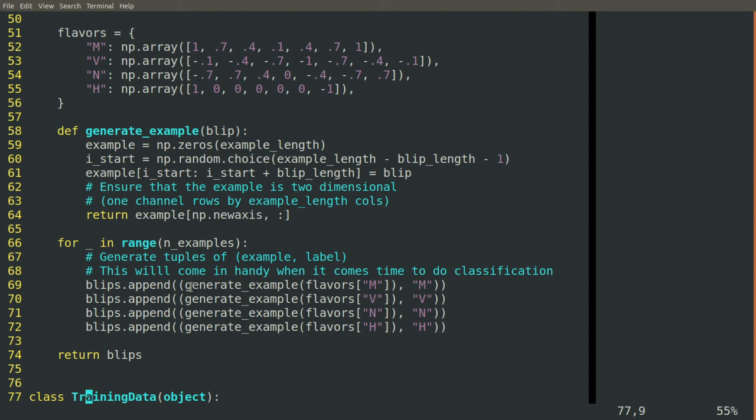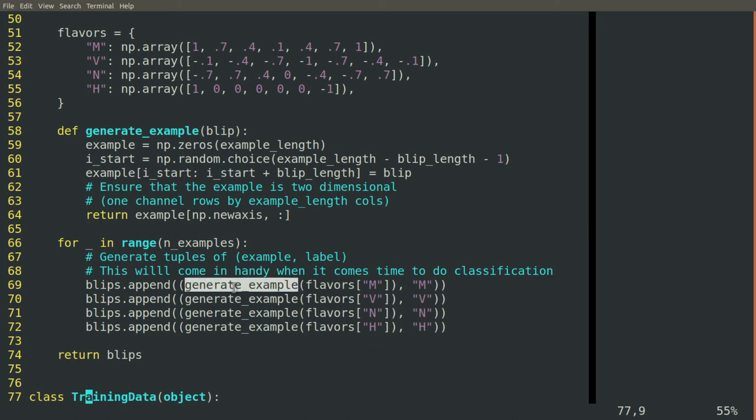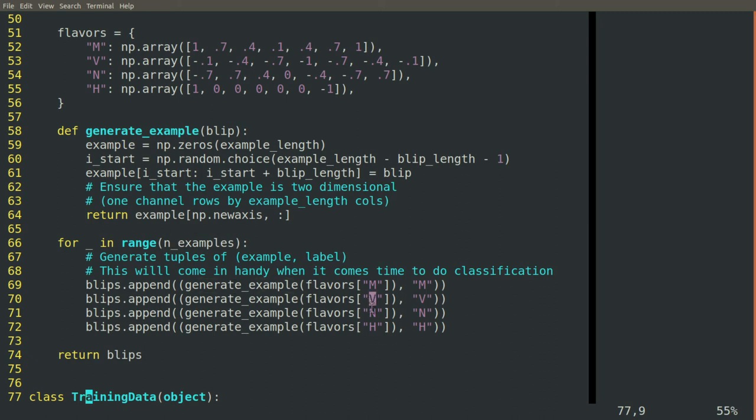Remember, channels are across rows and the signal is across columns. So this is a single channel signal. And then we set up for the number of examples of each flavor. We iterate through and generate one of each. An M, a V, an N, and an H.